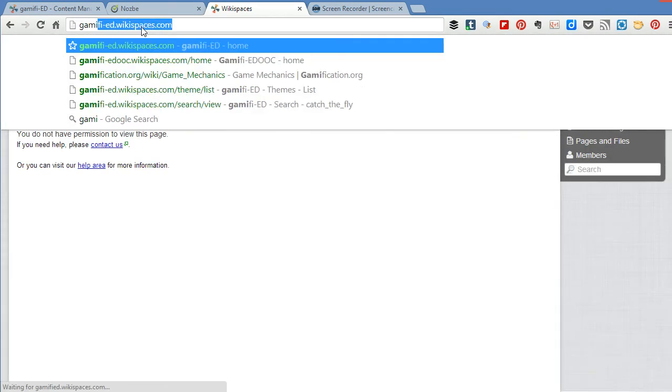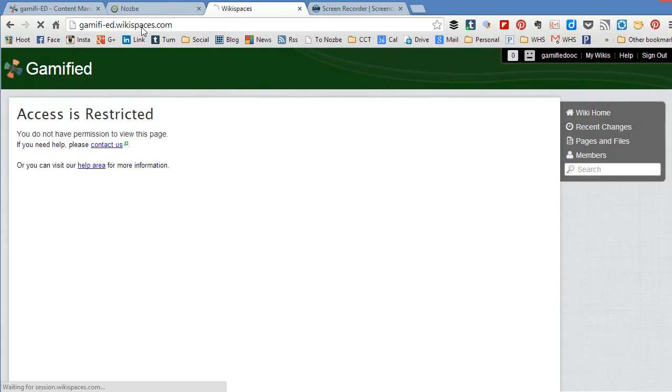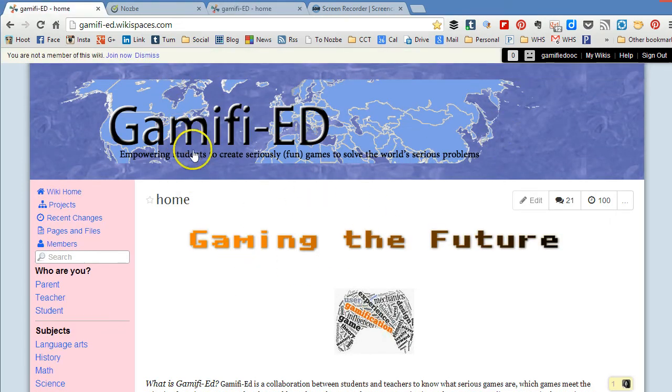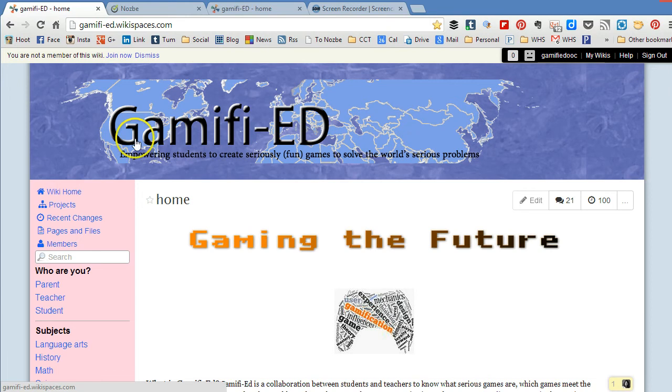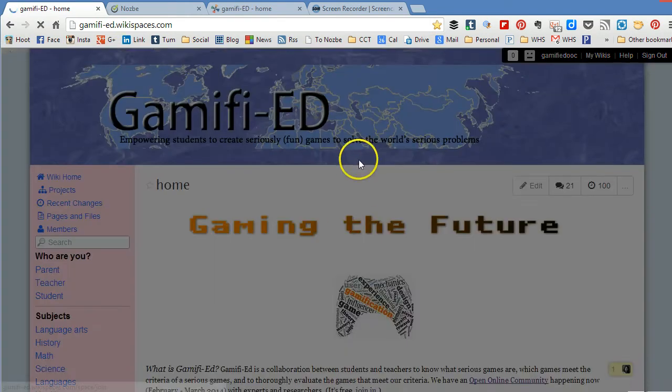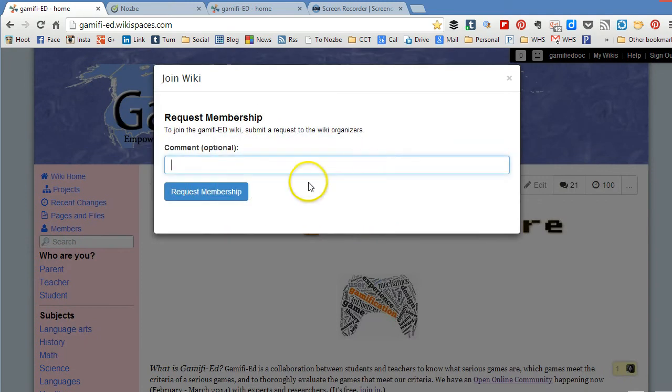So it's gamify-ed.wikispaces.com for this game. Okay, so this wiki has it enabled that non-members can request to join, and sometimes it's tricky but if you look up at the top you can see this tan bar and it says join now.